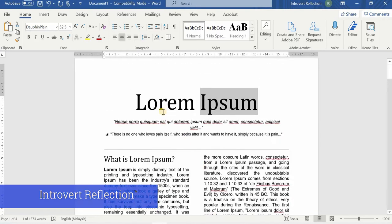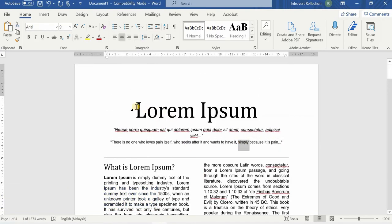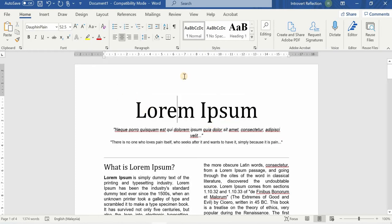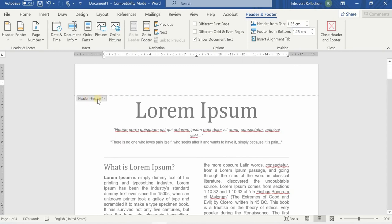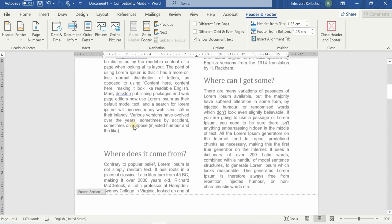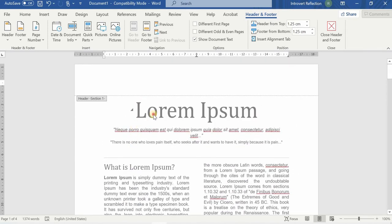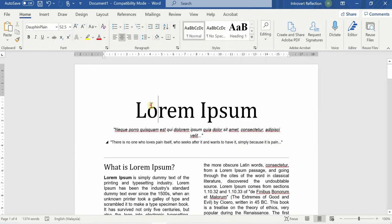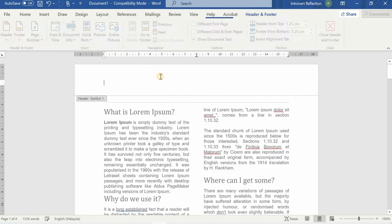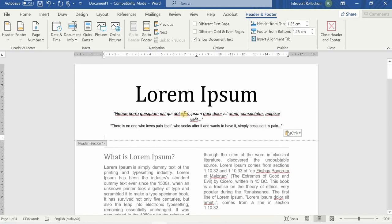This is the document we are editing. Currently some text is part of the body and I want to move it to the header section. To do that, you double-click and the header and footer sections will appear. Then you cut with Ctrl+X, click in the header area, and paste with Ctrl+V.